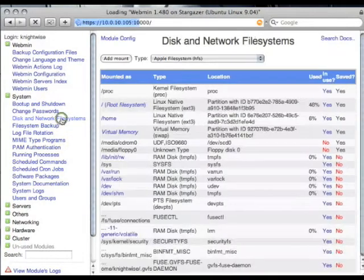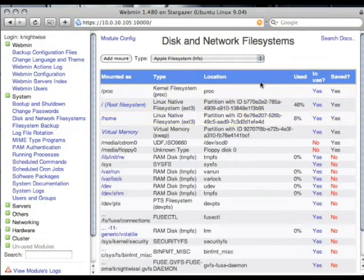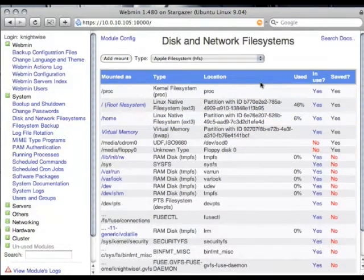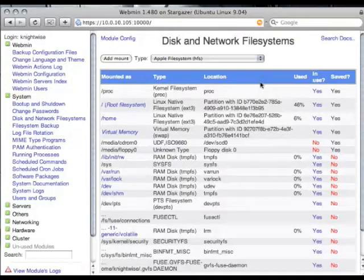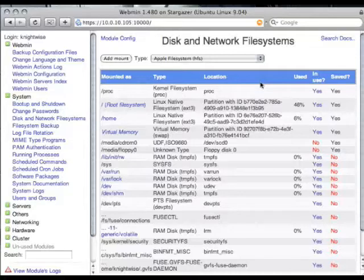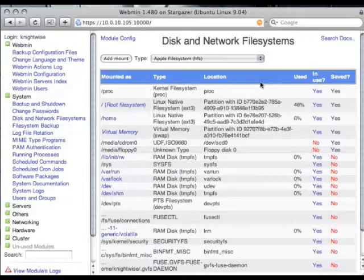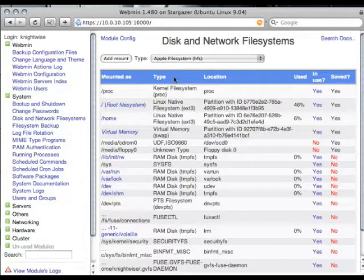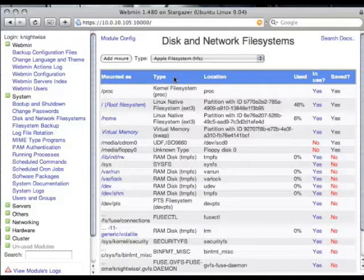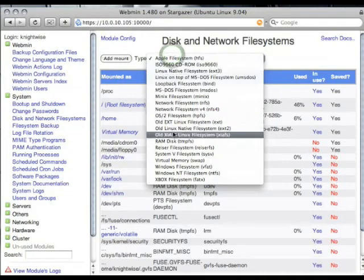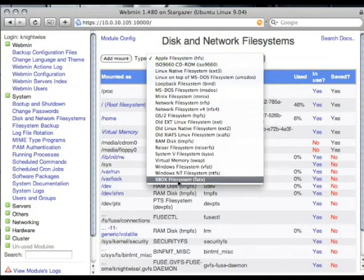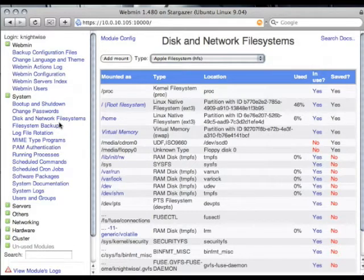The disk and network file systems module lets you connect other partitions or other file systems into your Ubuntu Server. For example, if you want to connect to a network-based file system and you want to mount that file system into the directories of your Ubuntu Server very easily and permanently, you can do so using this module. But it's a little bit complicated because you can mount so many different file systems. We're going to get into that on another episode, perhaps.